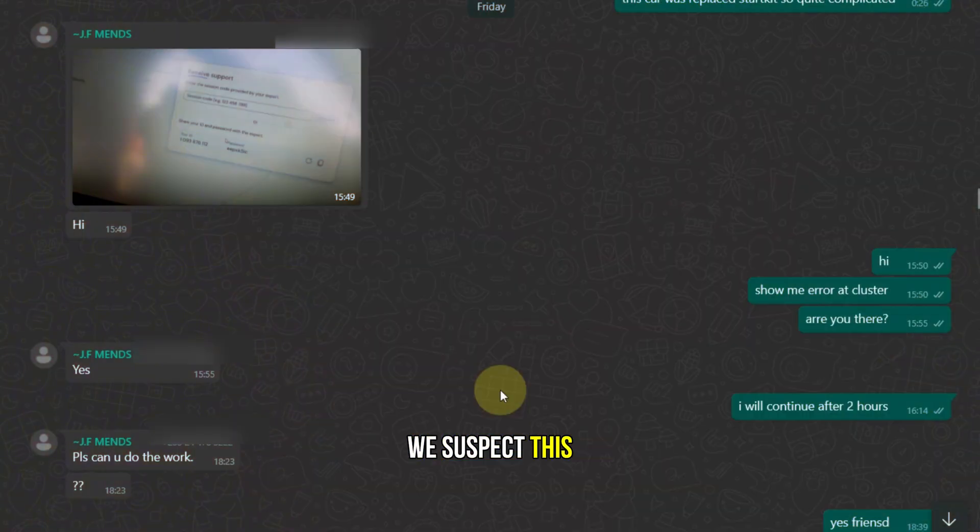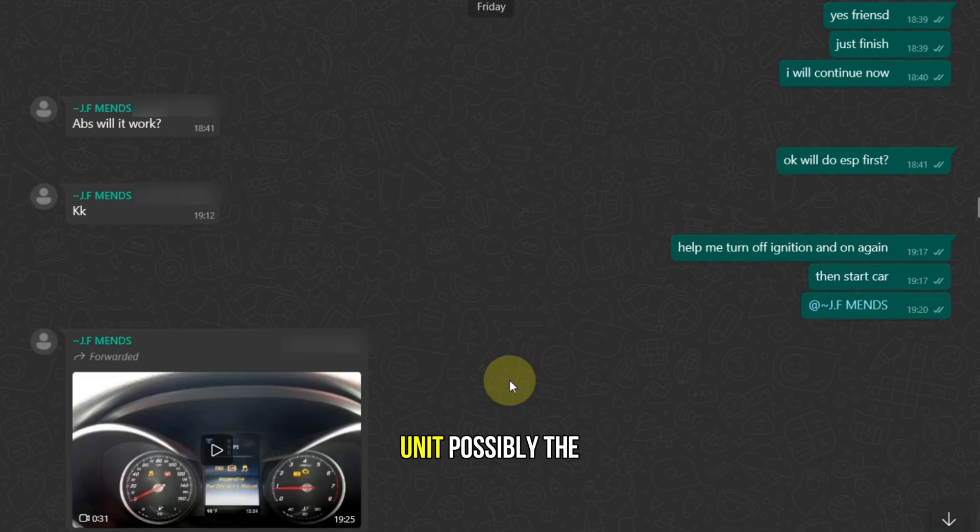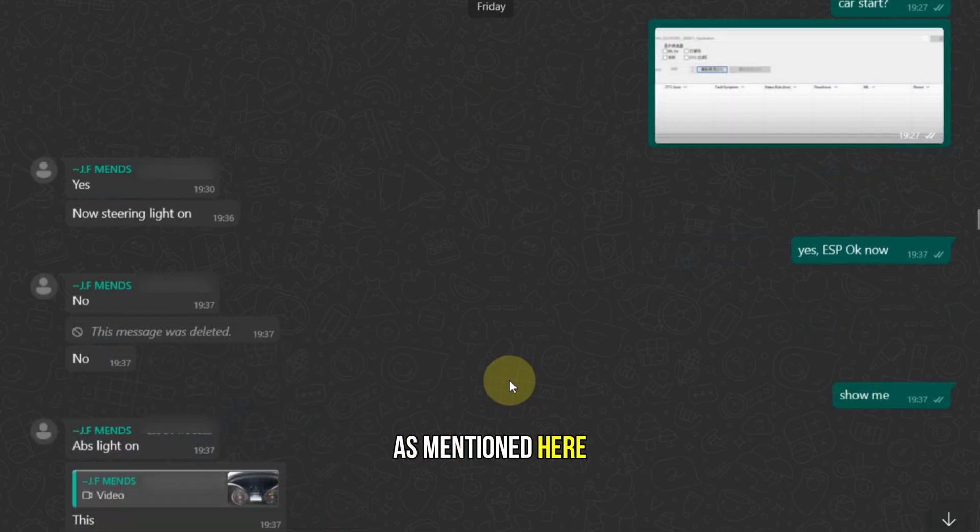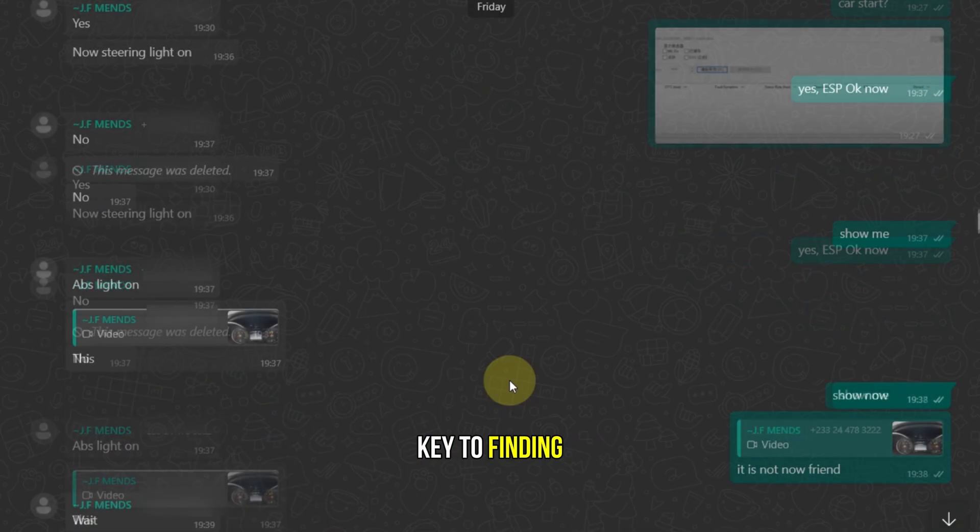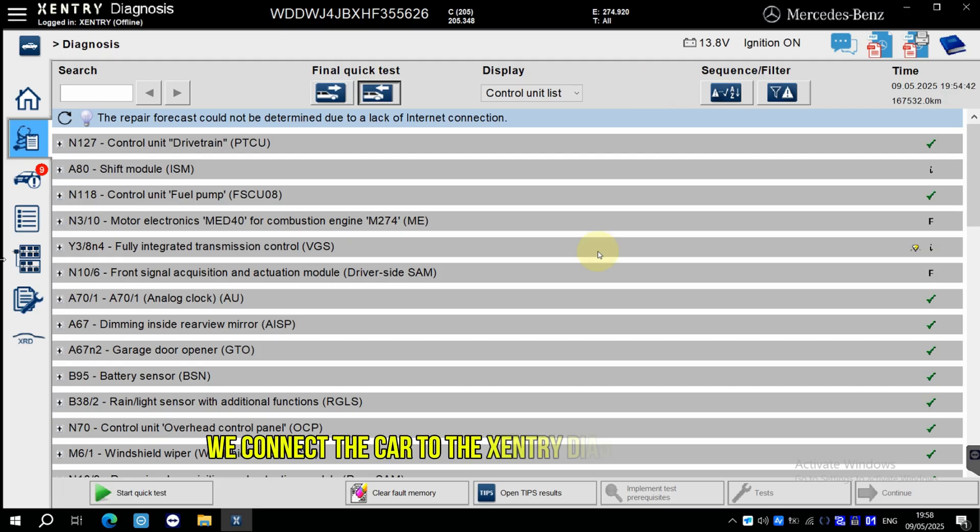We suspect this might stem from a previous replacement of a control unit, possibly the start kit as mentioned here. Accurate diagnosis is key to finding the root cause. Let's start the deep scan.